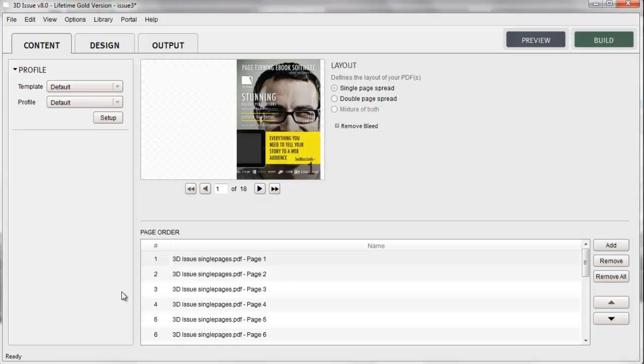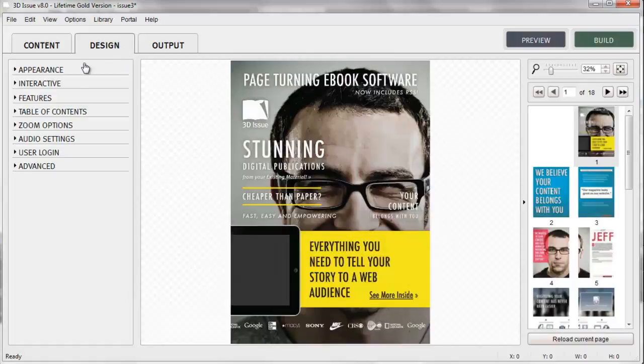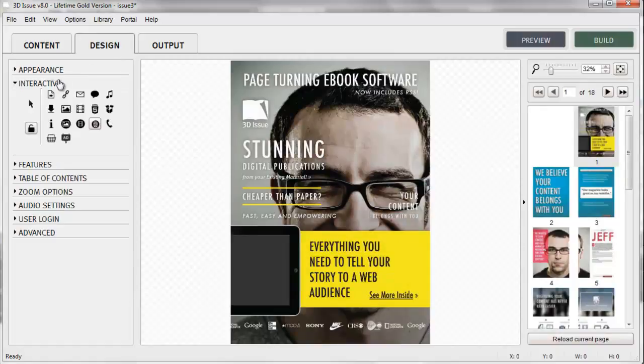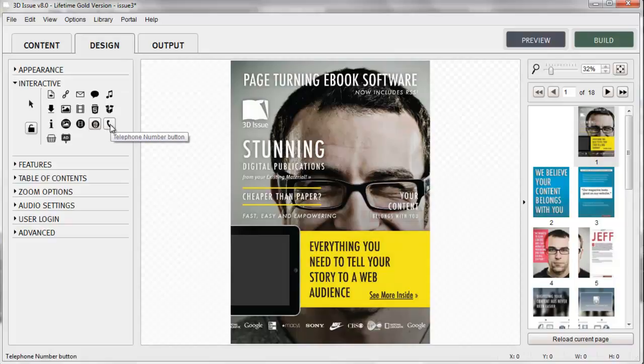In this video tutorial we're going to be looking at the telephone number button feature for your publication. We're going to be working within the interactive panel in the design tab of the 3Dissue software.